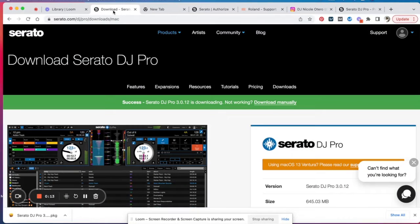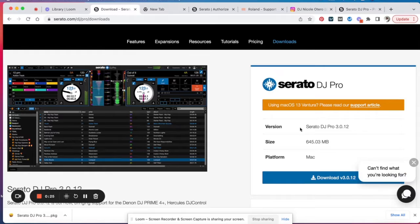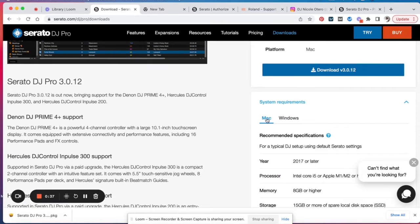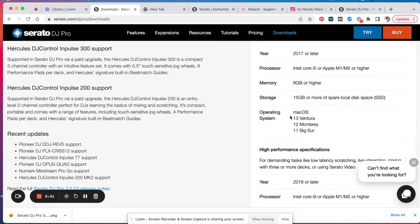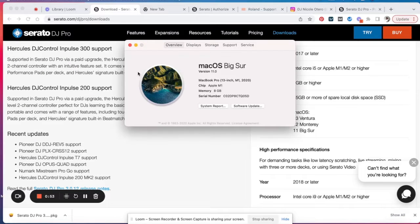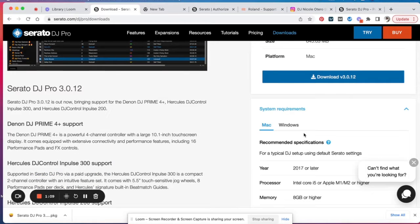Let's get started. The first thing you need to do is go to serato.com, go to Products, then download Serato DJ Pro. You'll want to download the present version they have, because Serato Stems was first released for Serato 3.0. I have a Mac, so I'm going to do the Mac version. Make sure your system preferences match what's listed there. For a Mac, go to Apple up here, About This Mac — I have the M1, version 11.0, Big Sur — and I can see that Big Sur is supported.